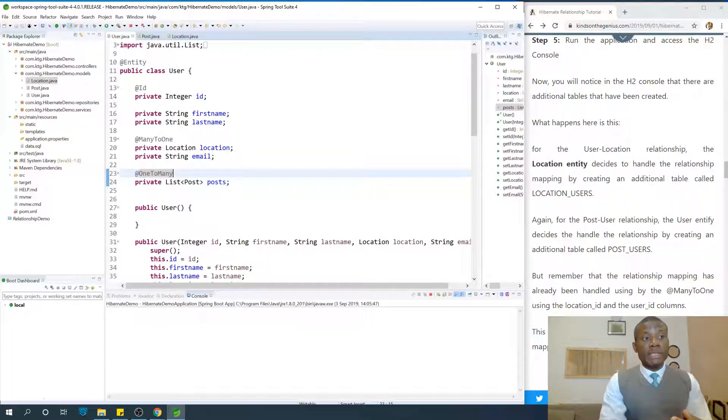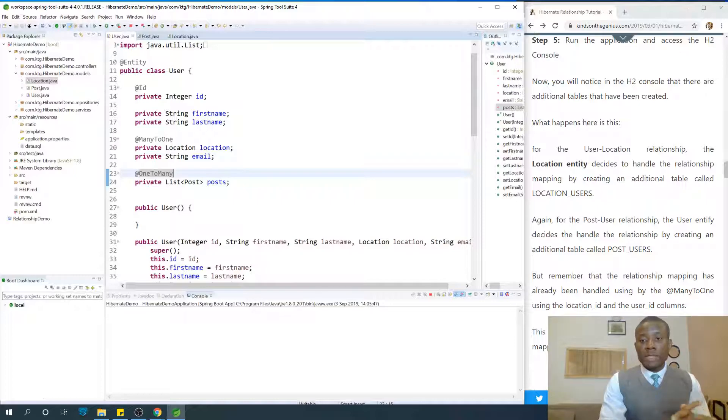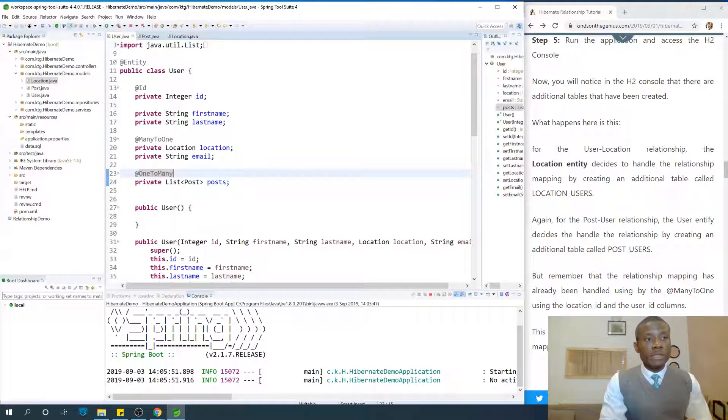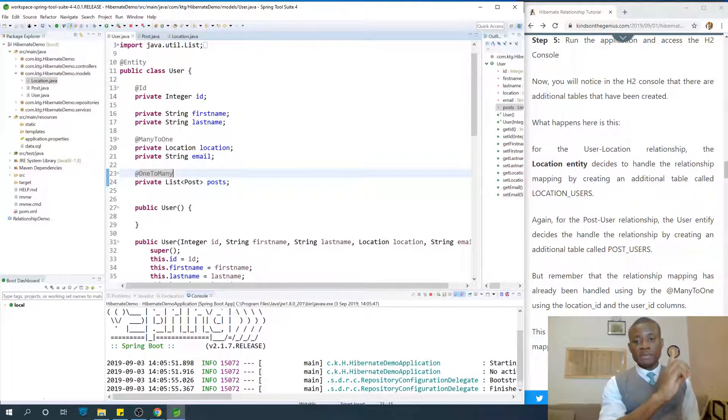So I'm going to run the application at this point. So what happens is this: for the User-Location relationship, the Location entity decides to handle the mapping by creating one additional table.